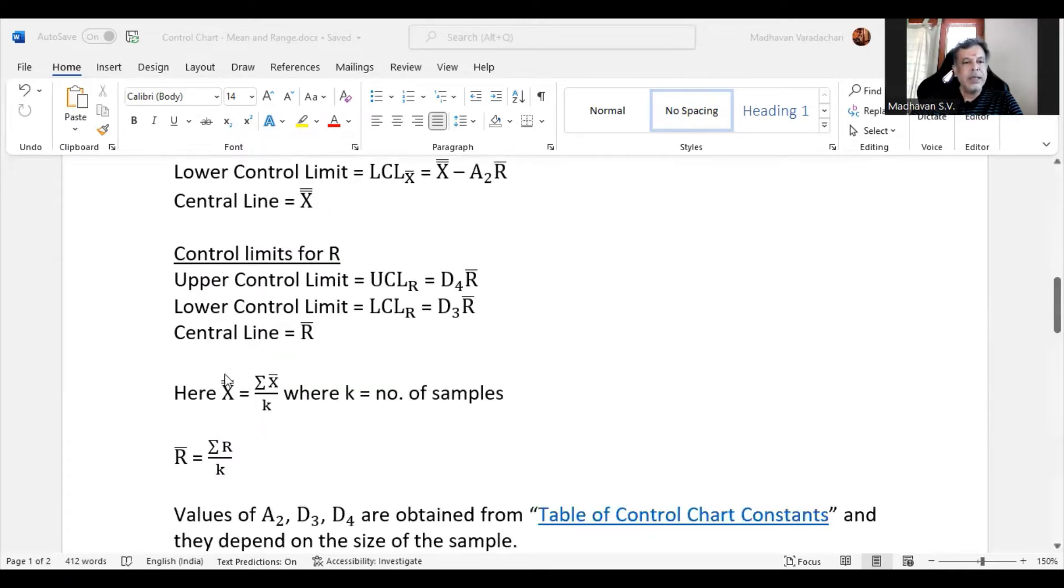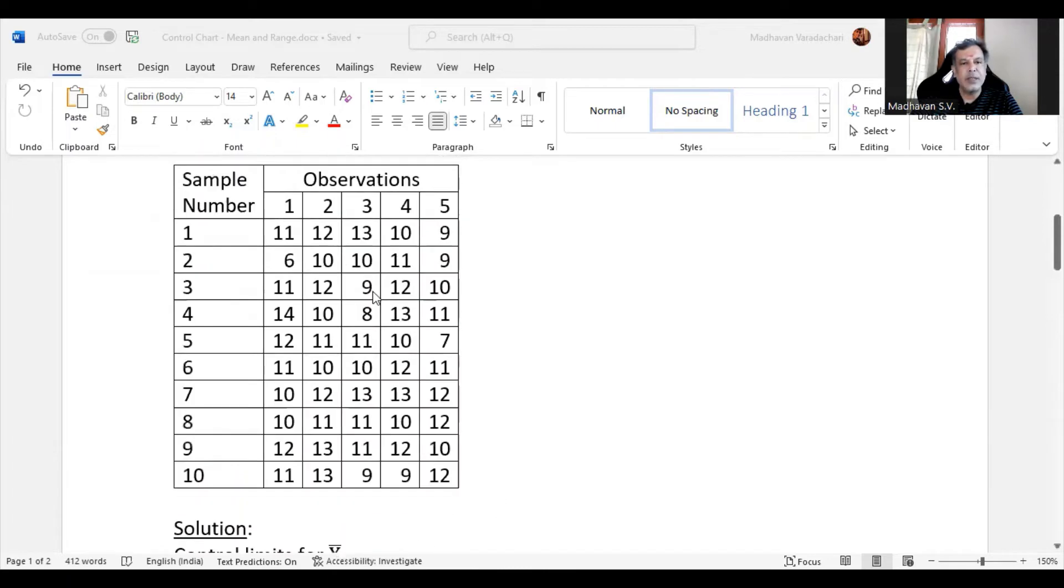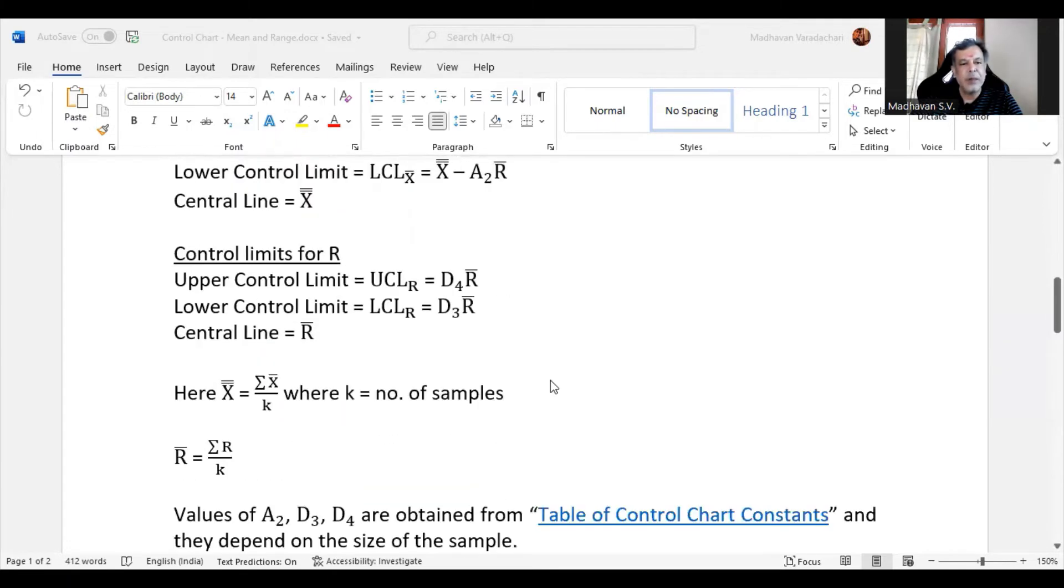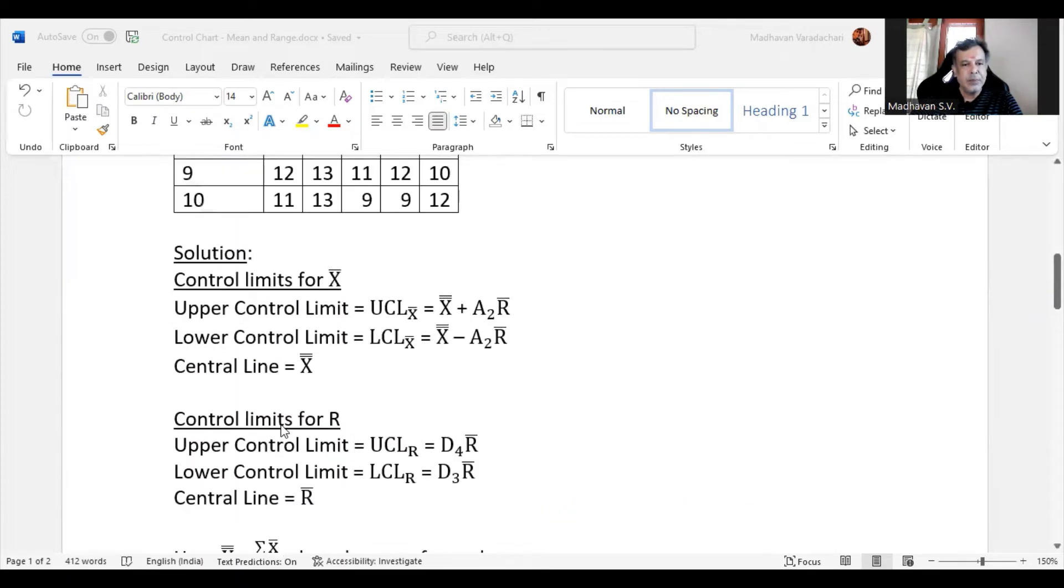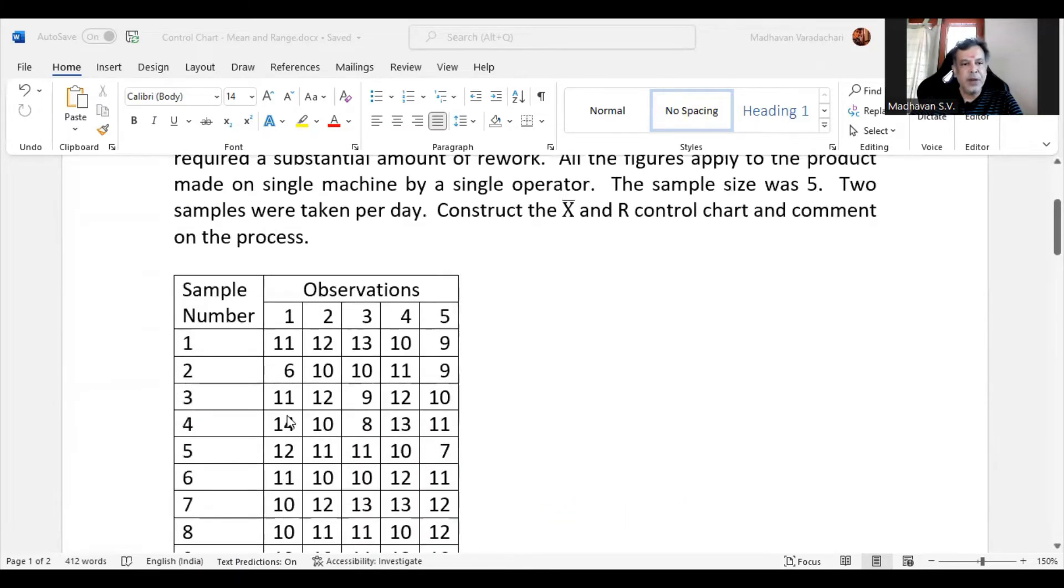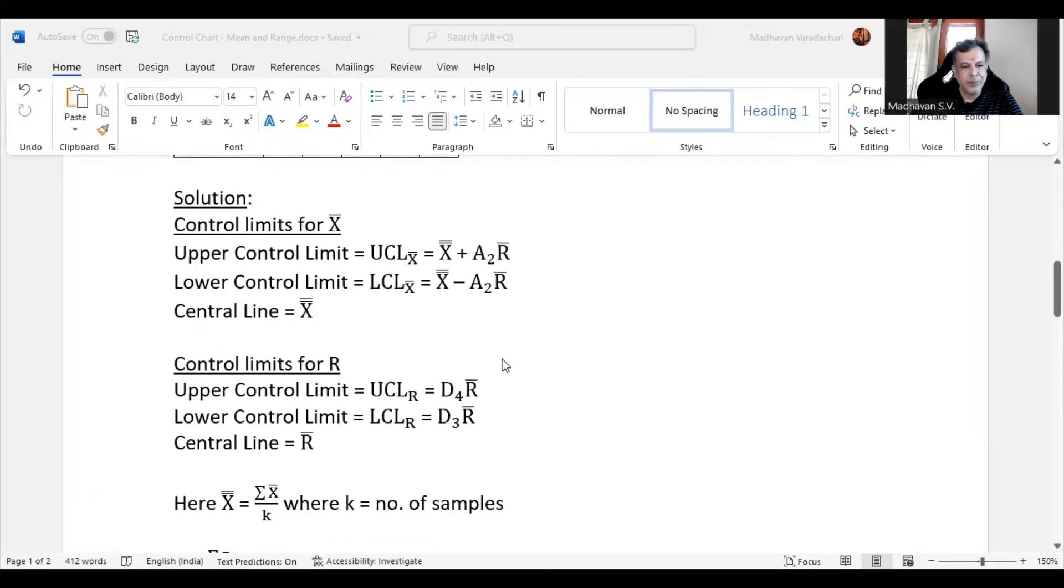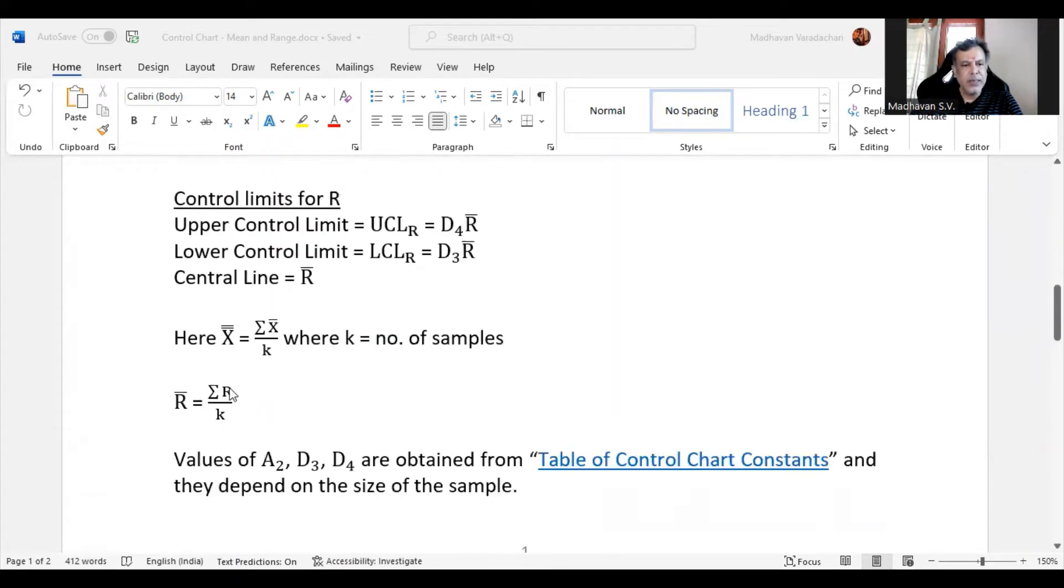Here X double bar is nothing but summation of X bars, that is sum of all the averages we calculate for this data for each sample, divided by the total number of samples which is denoted by small k. Similarly, for each sample we calculate the range, then sum of all those ranges divided by the number of samples.